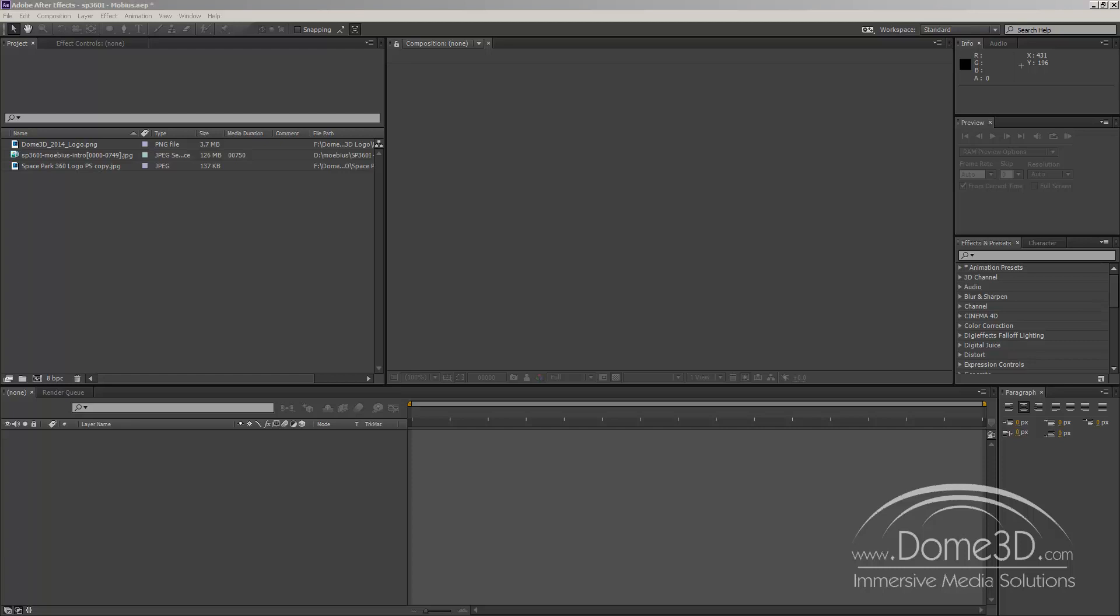Up until this point in our industry there's been a lot of discussion on standards and an ongoing conversation about what information do you include on a Dome Master. Different companies and different people have different thoughts on it, and here at Dome 3D we've tried to automate the process to make it a one-click solution that will put all the information you could hope for on your Dome Master.